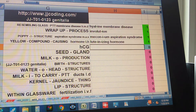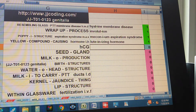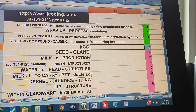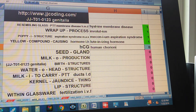HCG — these are just acronyms. HCG: Human Chorionic Gonadotropin.